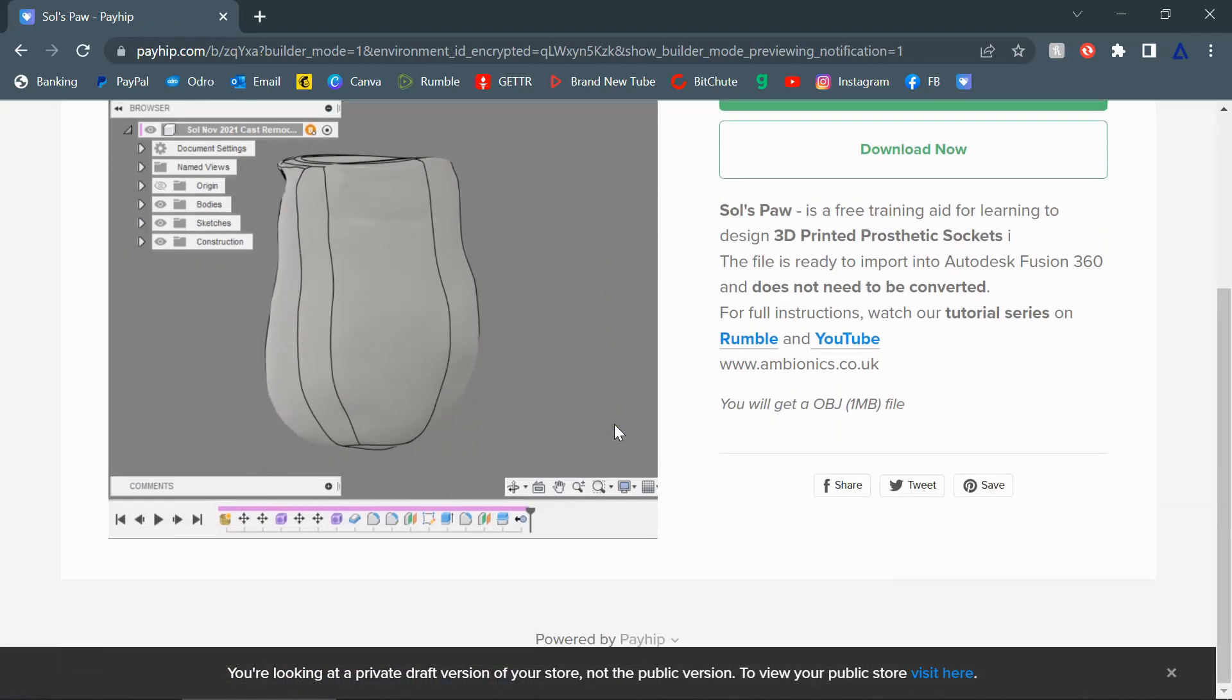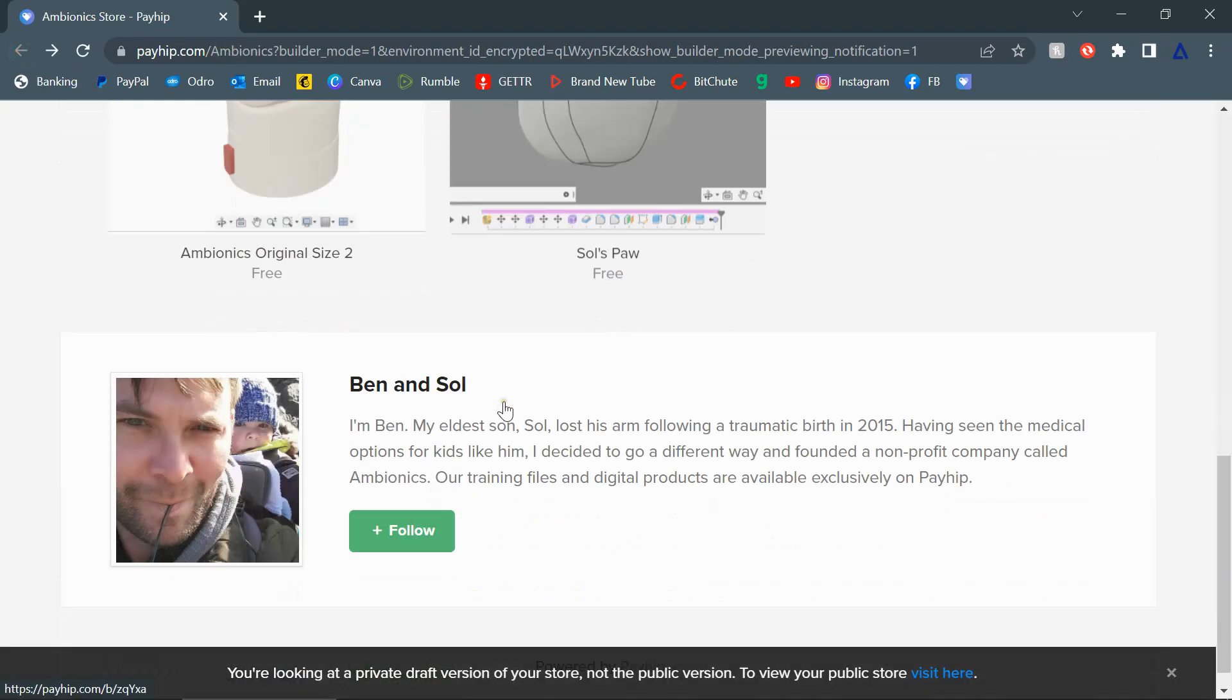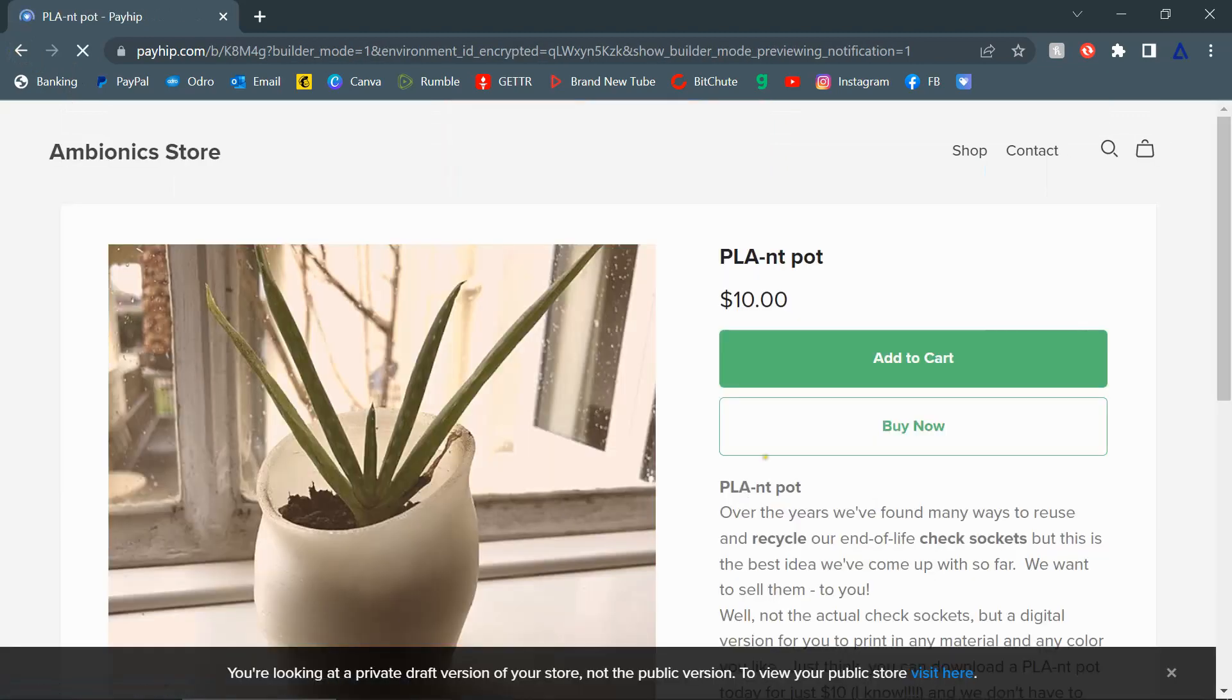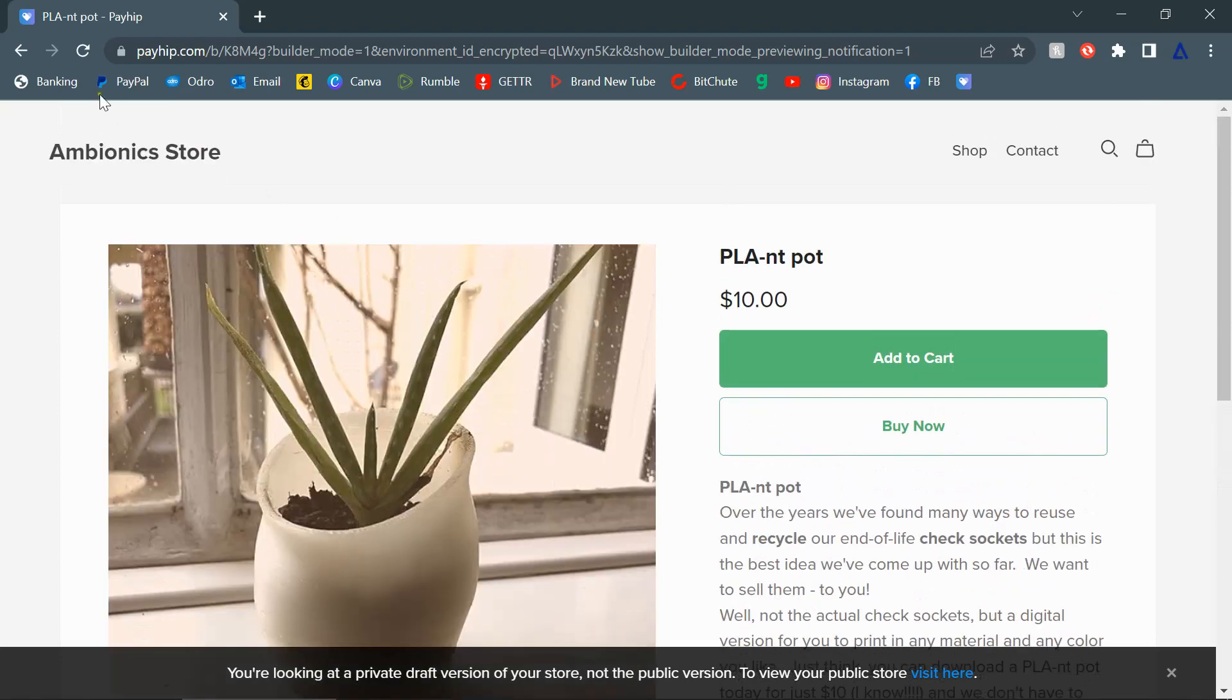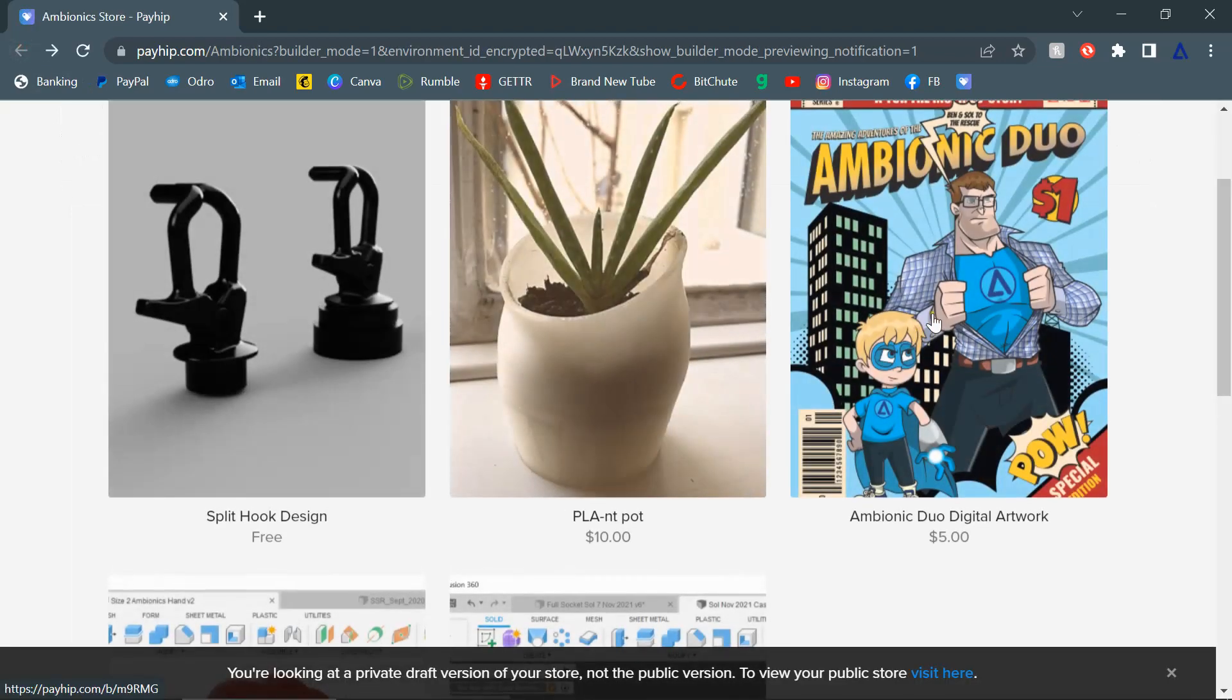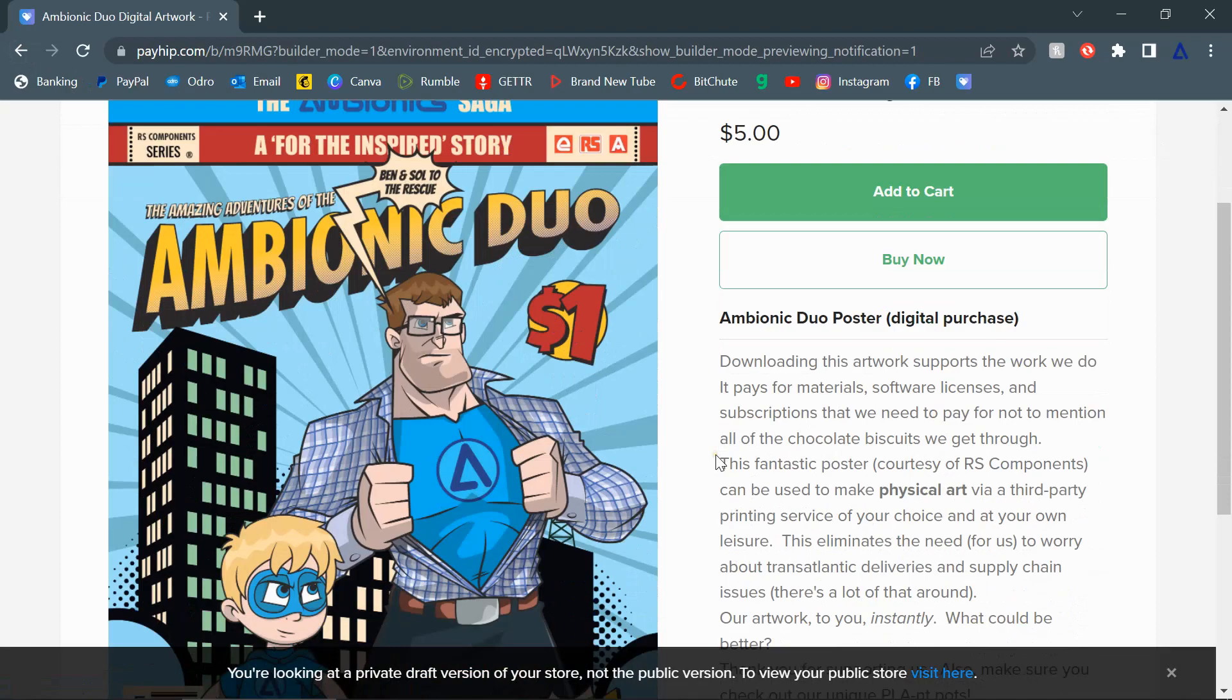The file is called Sol's Paw because it's a 3D scan of Sol's left arm which we lovingly call his paw. Sol's Paw and other files will all be available from the Payhip store. We're never going to ask for money from them, however feel free to make a donation if that's something that you would like to do to support our work.